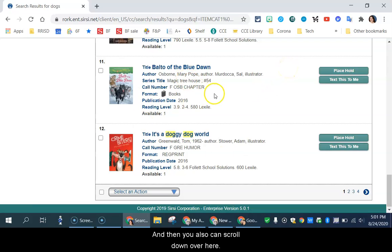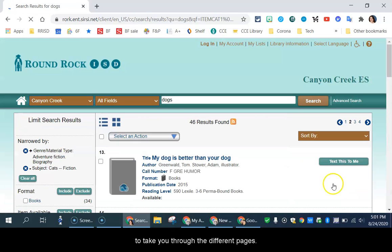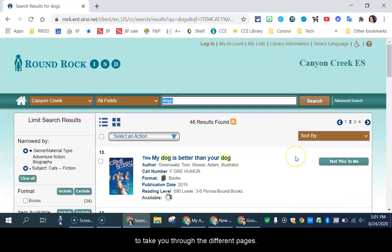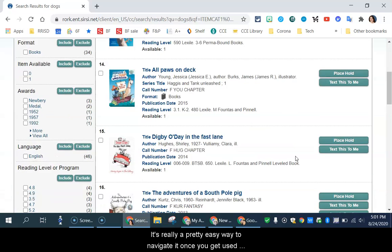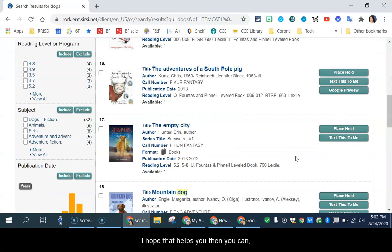And then you also have, you can scroll down over here to take you through the different pages. And it's really a pretty easy way to navigate it once you get used to it.